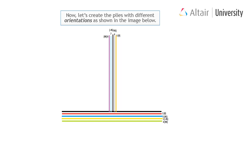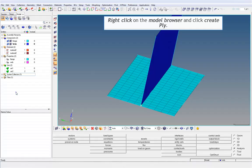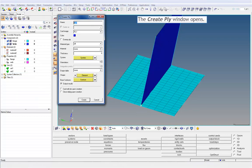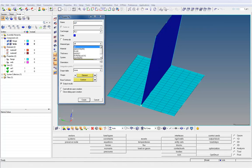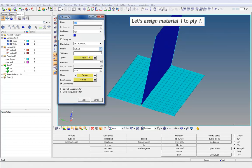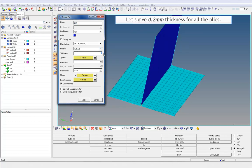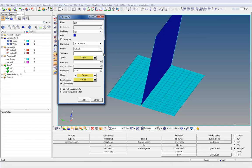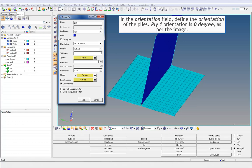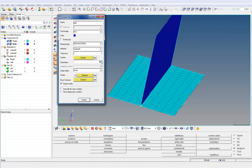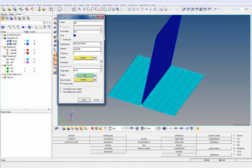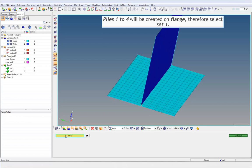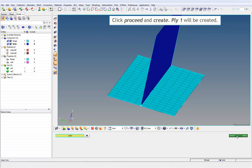Now, let's create the plies with different orientations as shown in the image. Right-click on the model browser and click Create Ply. The Create Ply window opens. Change the material type to Orthotropic and let's assign different material for alternate plies. Let's assign Material 1 to Ply 1. Let's give 0.2 mm thickness for all the plies. In the Orientation field, define the orientation of the plies. Ply 1 orientation is 0 degrees as per the image. Change the Shape Entity selector to Set. Plies 1 to 4 will be created on flange, therefore select Set 1. Click Proceed and Create. Ply 1 will be created.